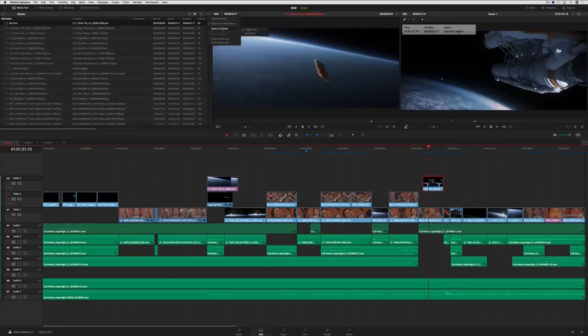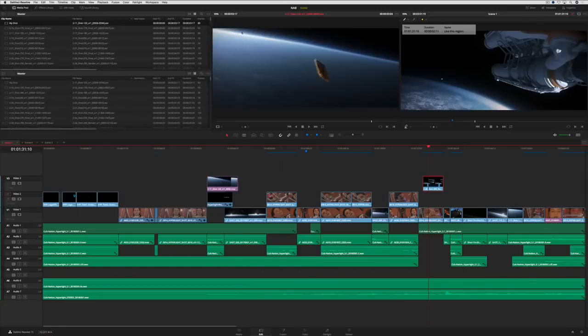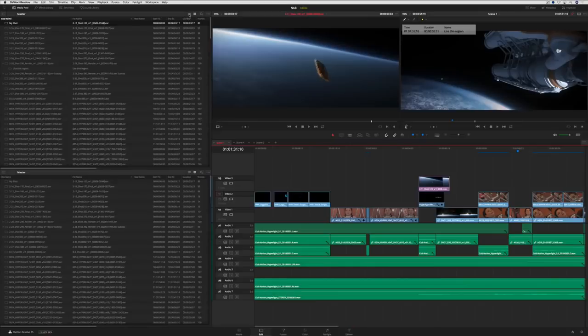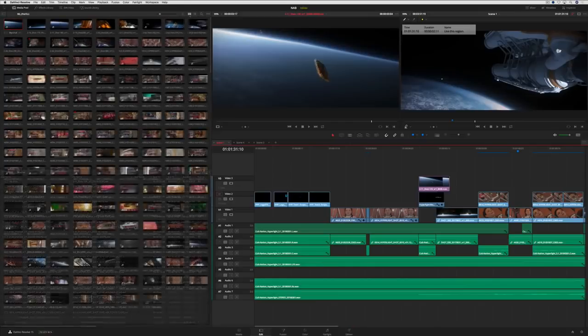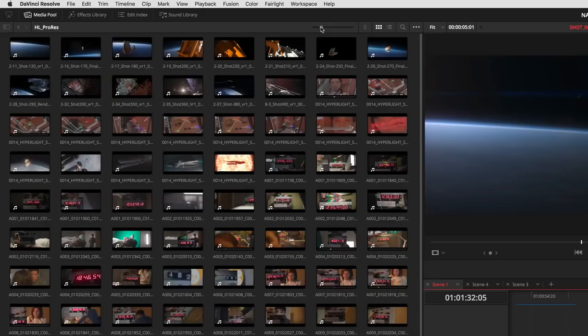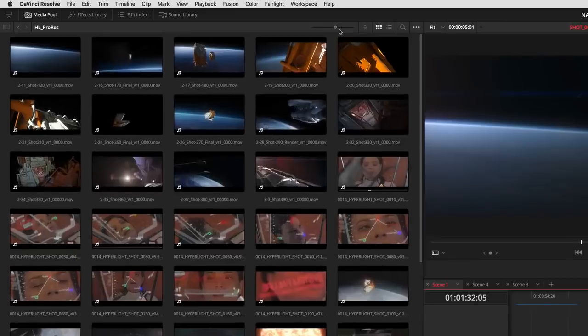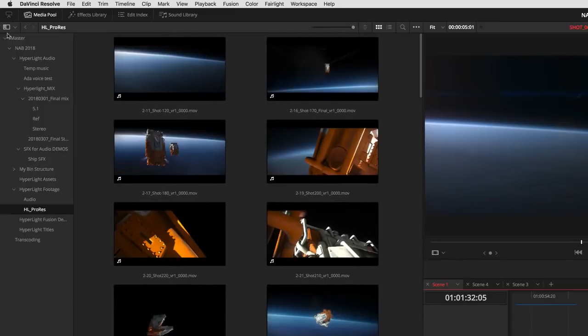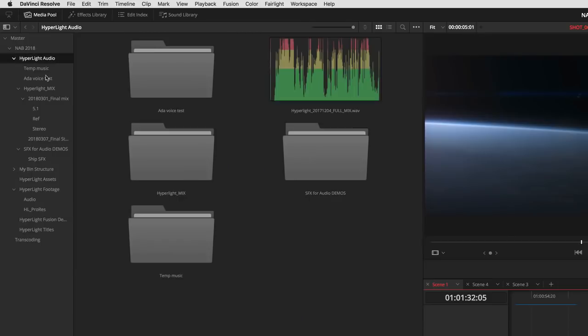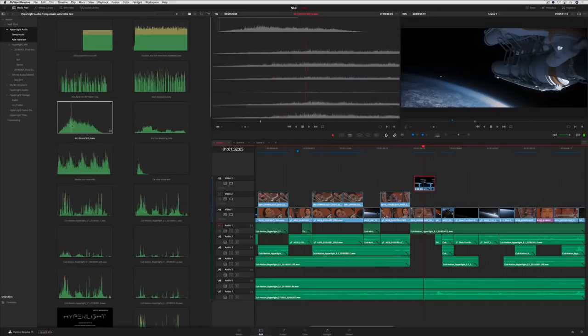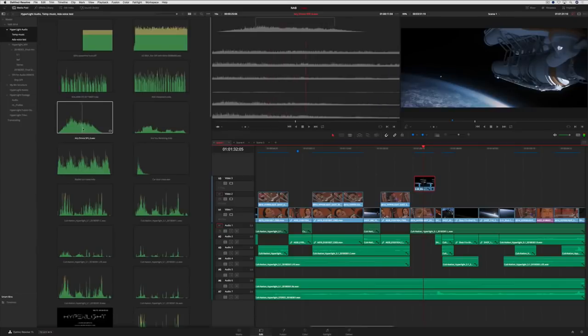You can also split the media pool, for viewing two bins at once on the edit page. In addition, DaVinci Resolve 15 lets you set much larger sizes in icon view. Audio waveforms can now be displayed in thumbnail view, which makes it easier to quickly find and preview the clip you're looking for.